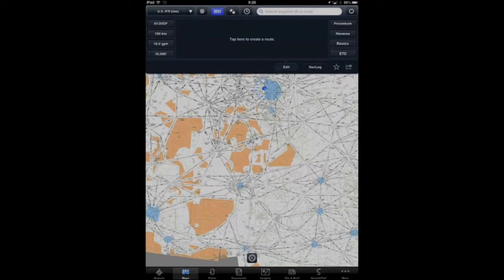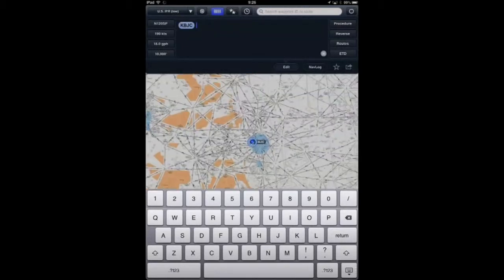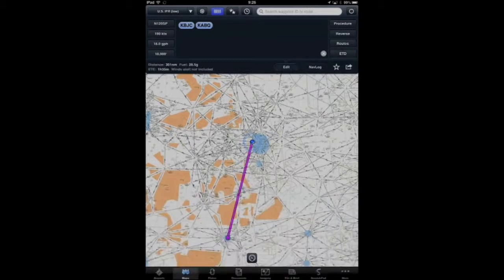I'll go ahead and tap here to create a route, put in KBJC and KABQ as my identifiers, tap on return, and now I have the direct great circle route between the two.